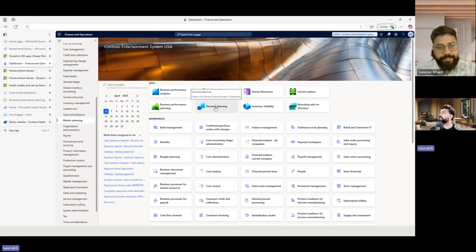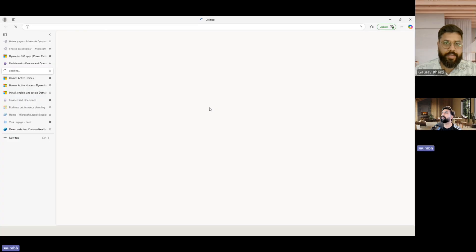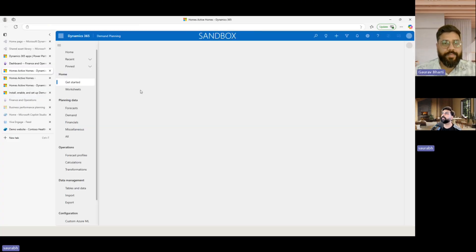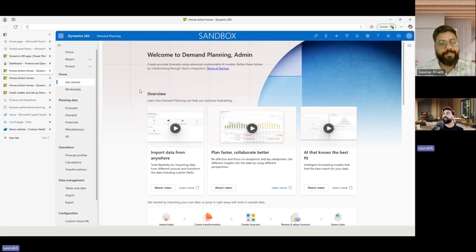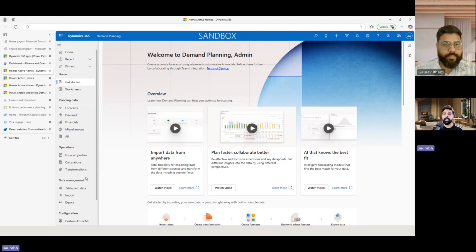The URL we mapped will help us by clicking on the icon to get quick access to the demand planning app. This is what our demand planning app looks like. We will stop here for today, Gaurav, and in future sessions we'll start exploring each of the options available and all the steps spoken about in the demand planning process.